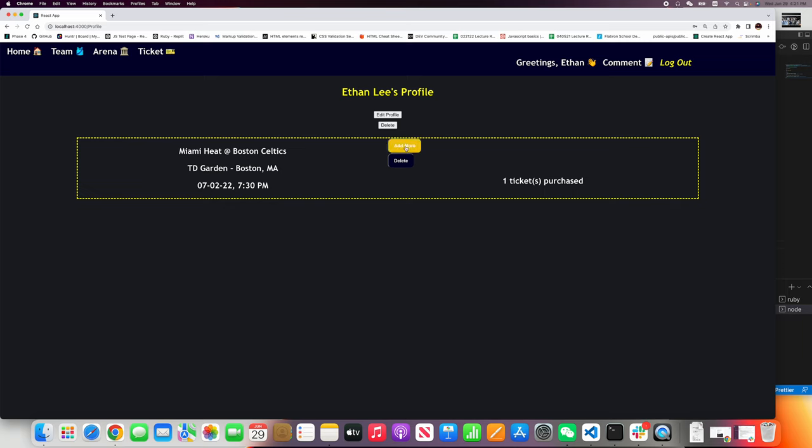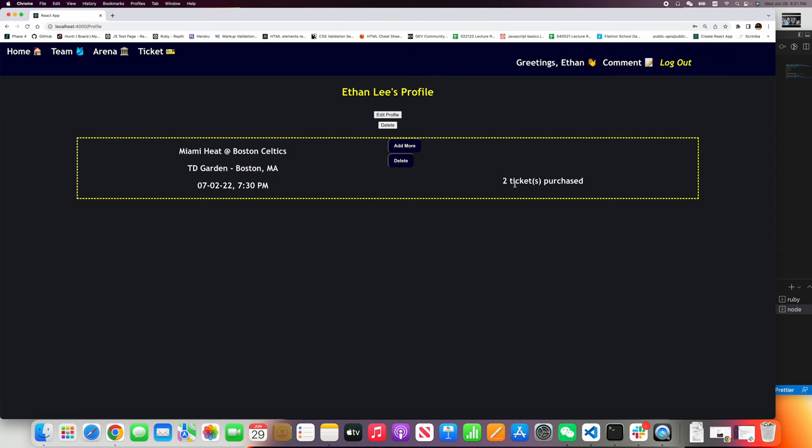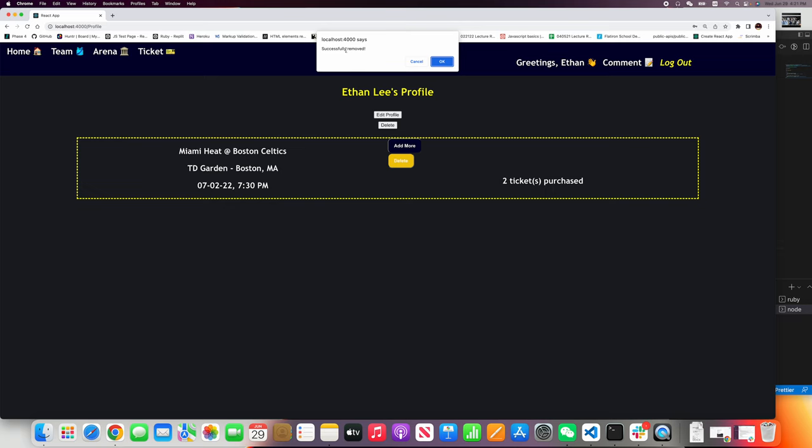If you need more, you can click add more. You'll see two tickets purchased. And then if we click delete, successfully removed. One ticket purchased.